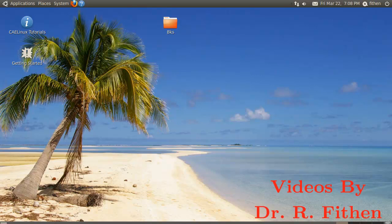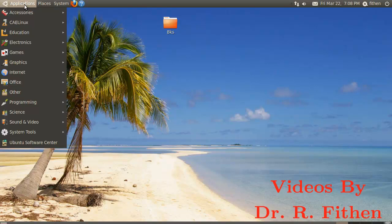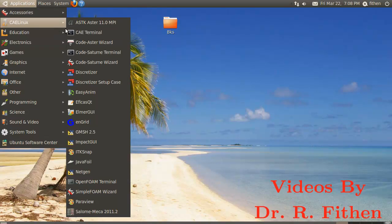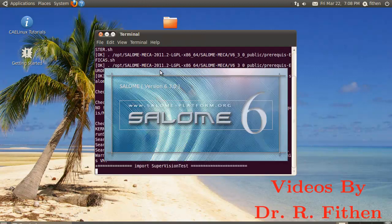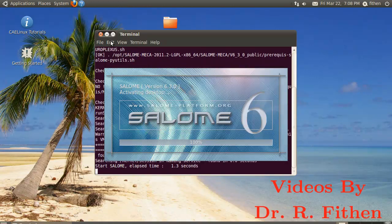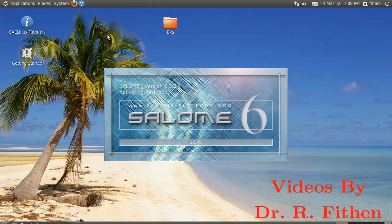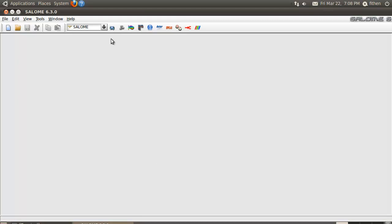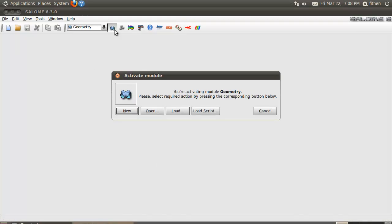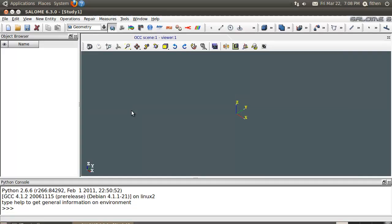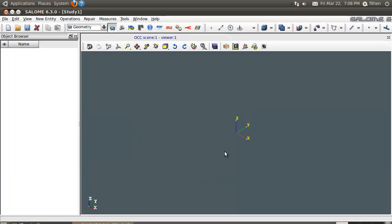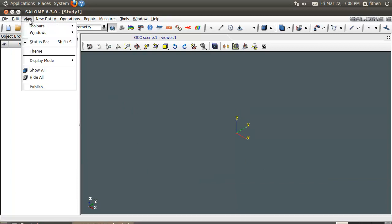Alright, so let's take a look at how we're going to do things in this class. We're going to go in here, go to CAELinux, and we're going to go to Sloan. This is going to be our primary grid generator here inside CAELinux.